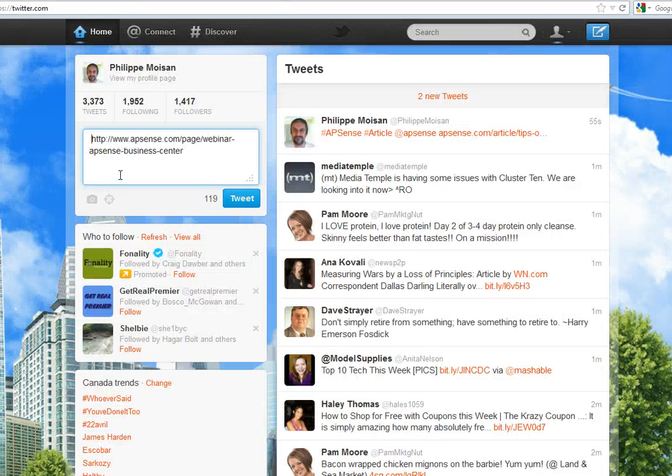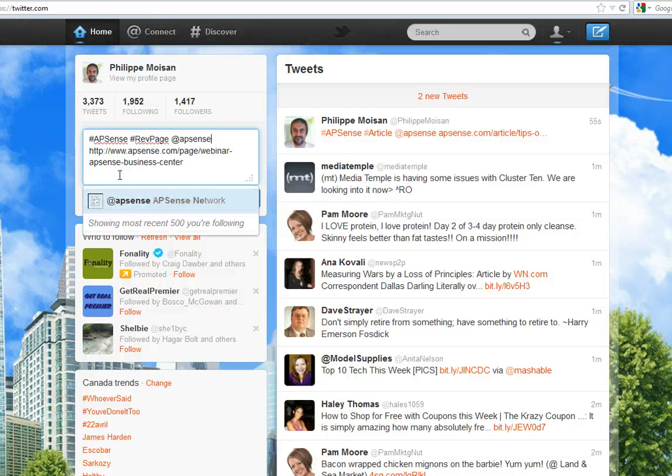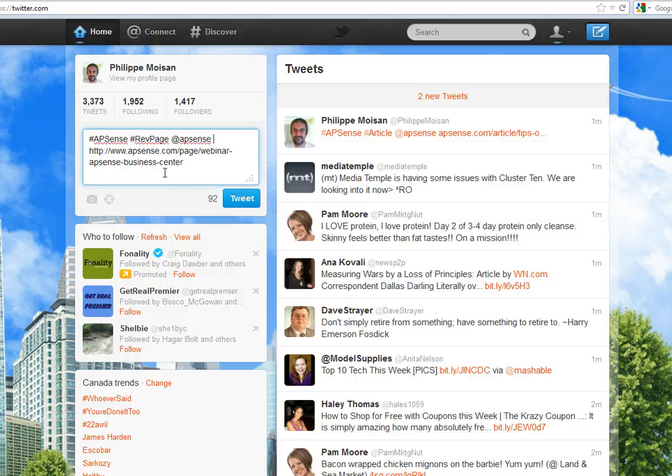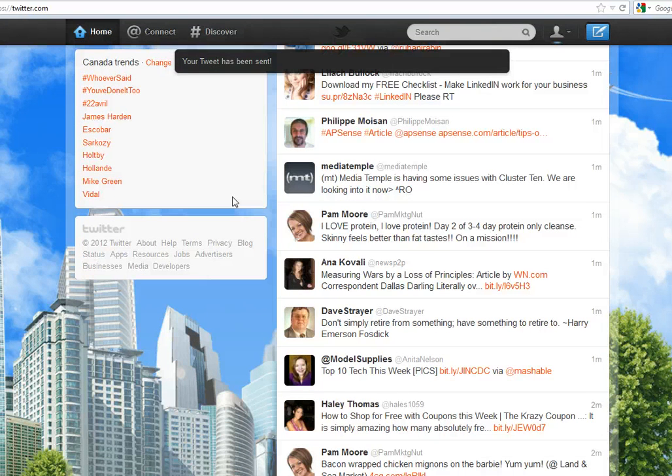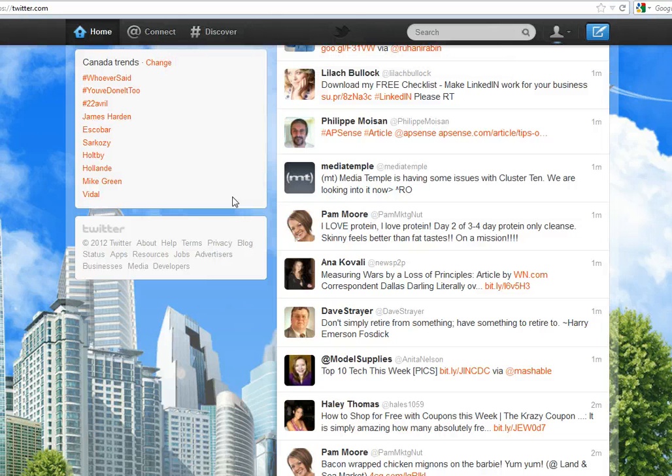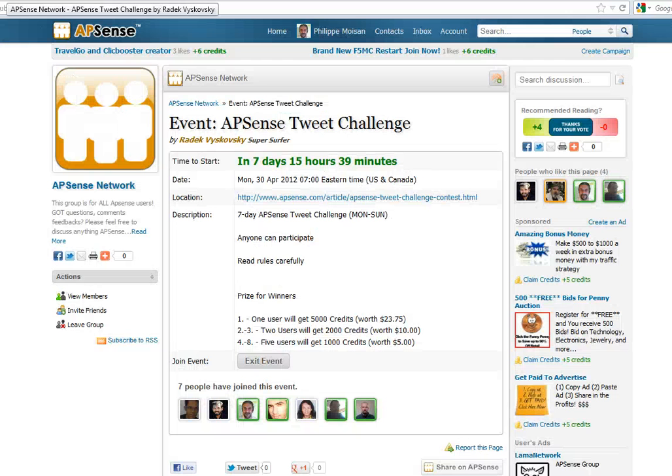Then you go back to the post, the Tweet. Okay, the Tweet is now complete, you Tweet it. And well, of course you don't do it one at a time the same day. Radek asks us to do it on different days.